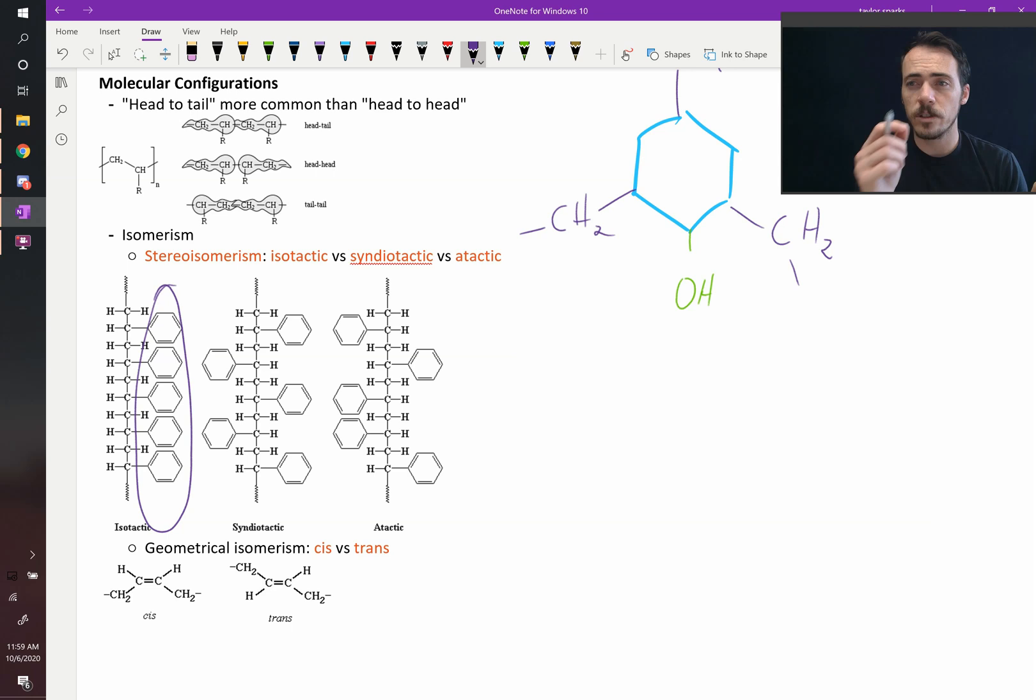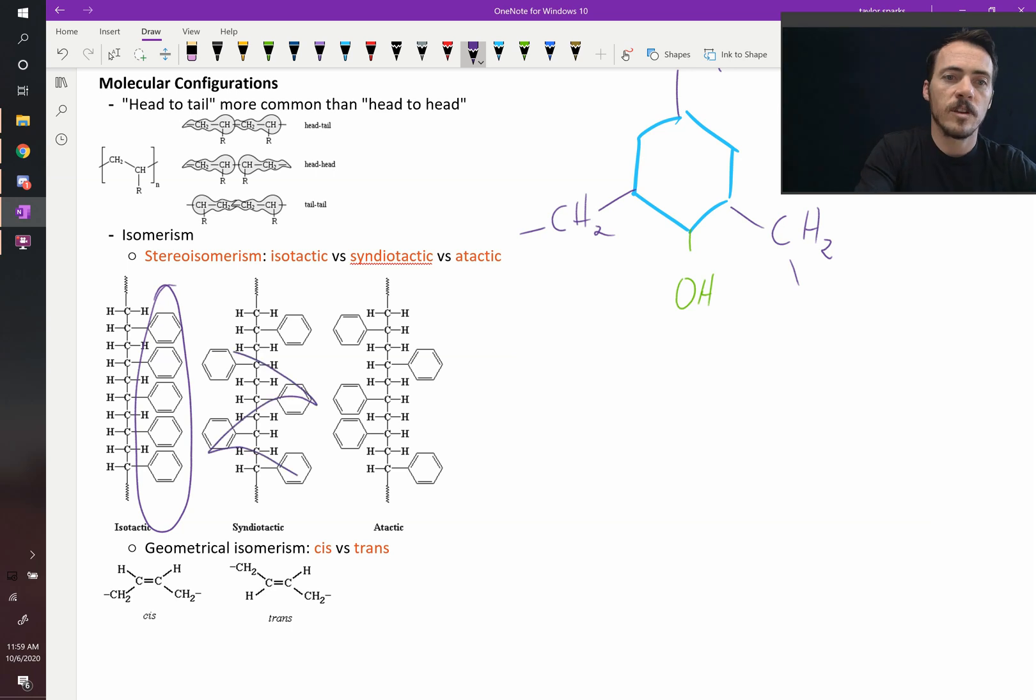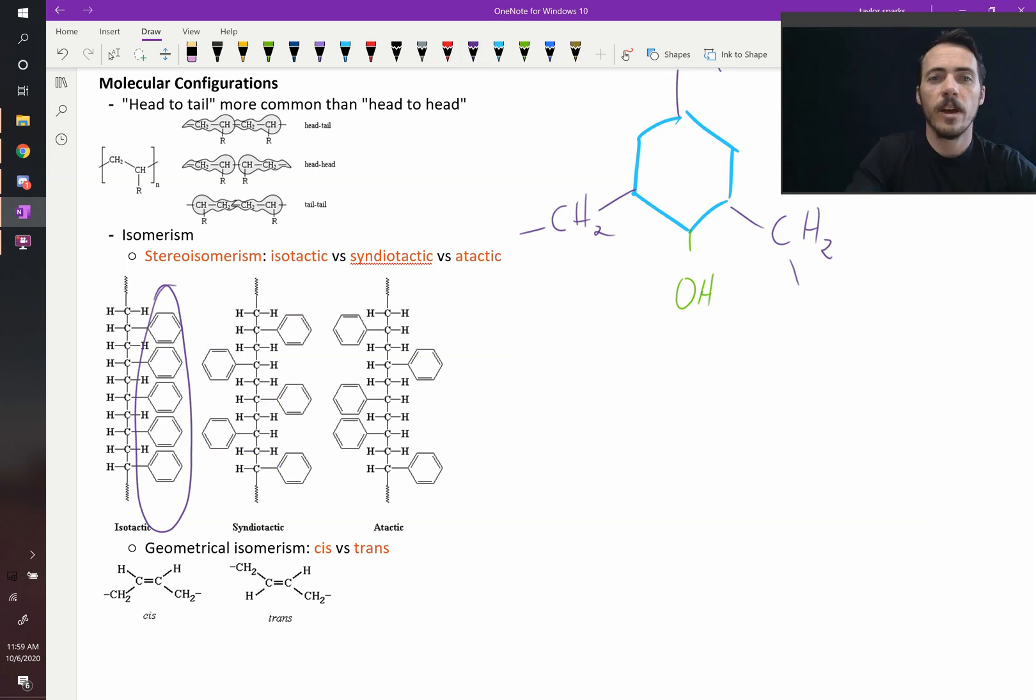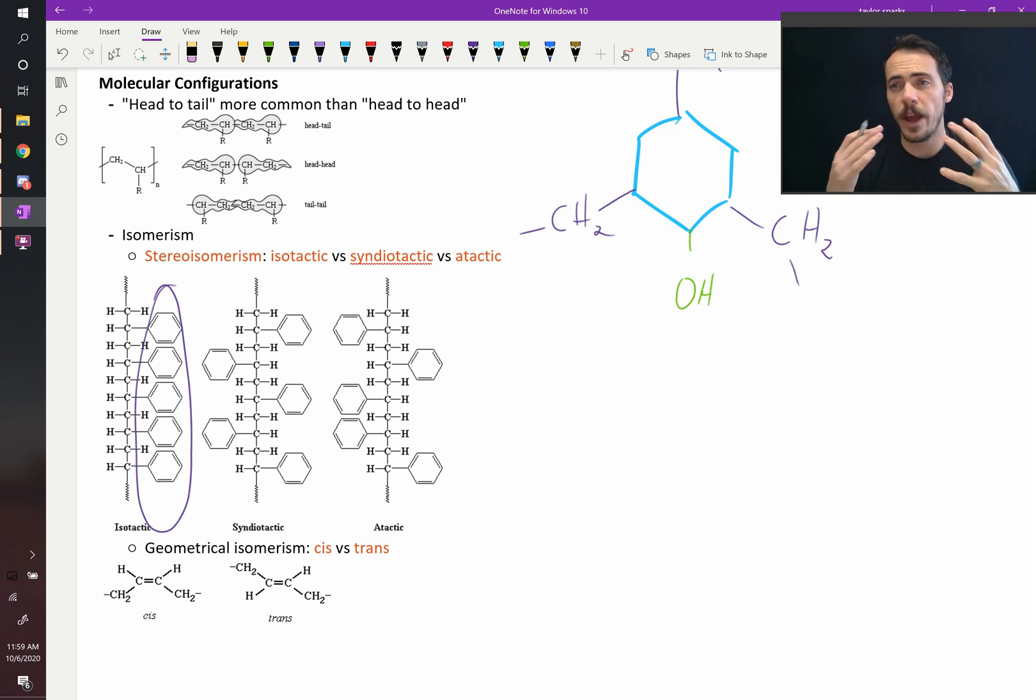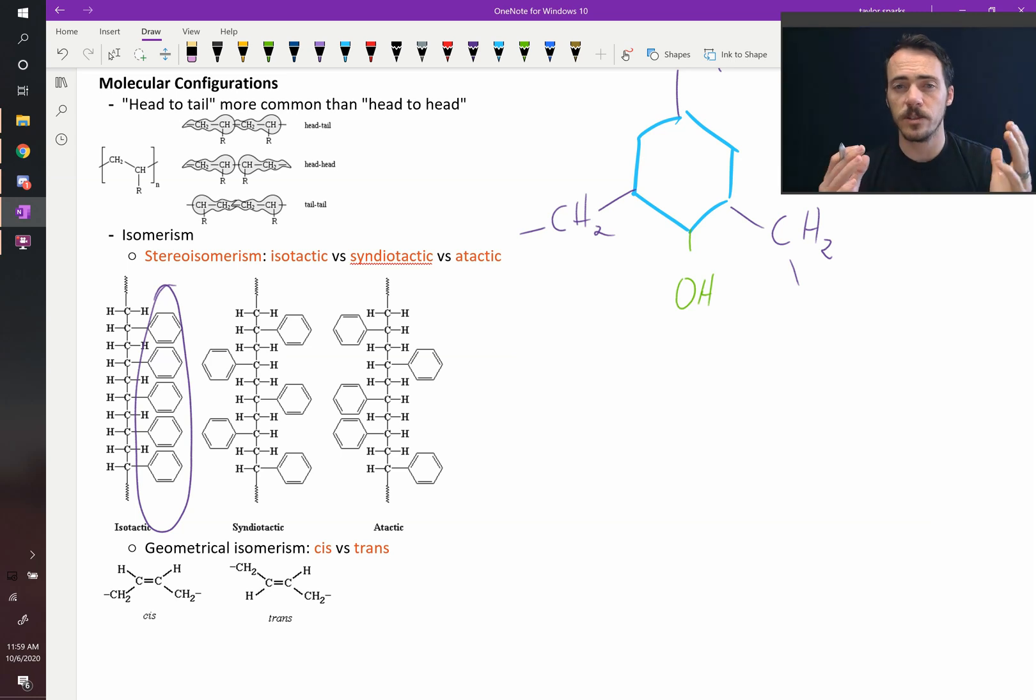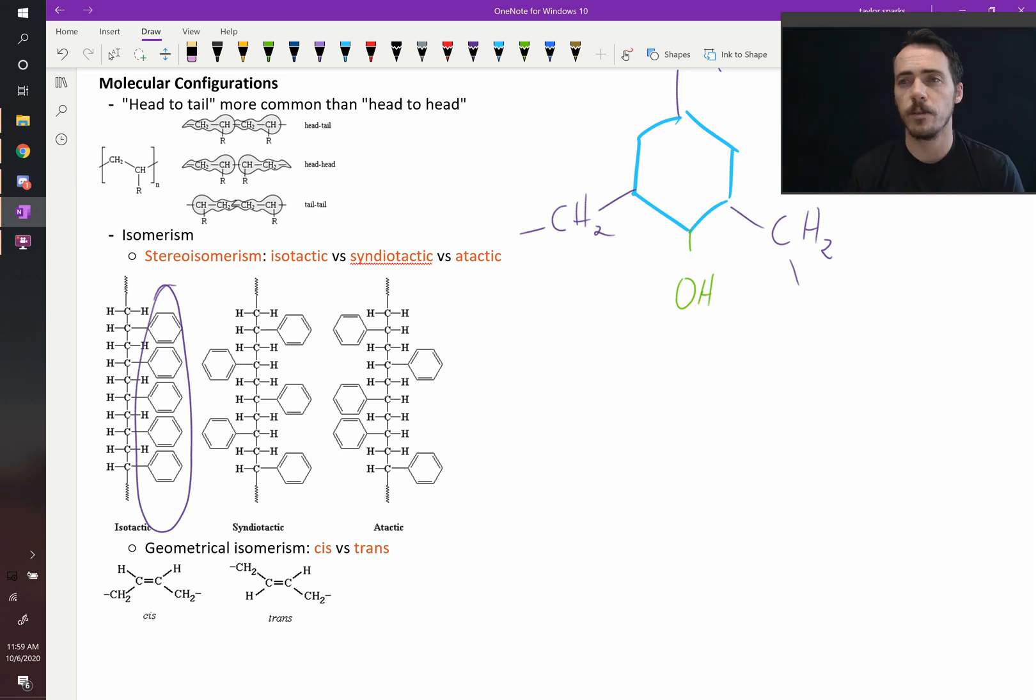If it's alternating, if it's switching from one side to the other, see how that switches back and forth? That becomes syndiotactic polystyrene. And if it's just random, atactic means it doesn't have order, atactic polystyrene.